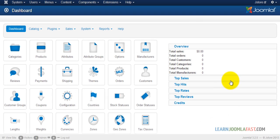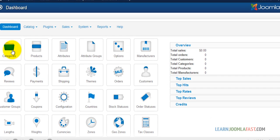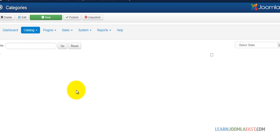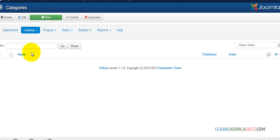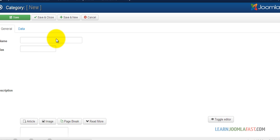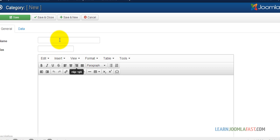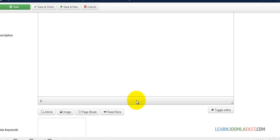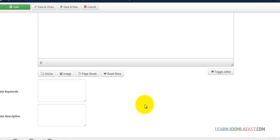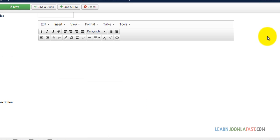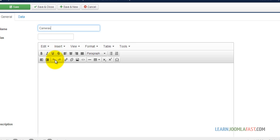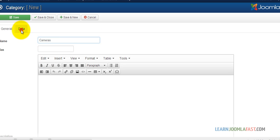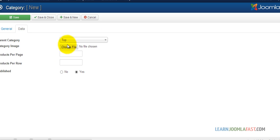Alright, next we're going to add the categories. Once you go here, click on New. The first category is Cameras. Then you want to put in the data, which is the image.